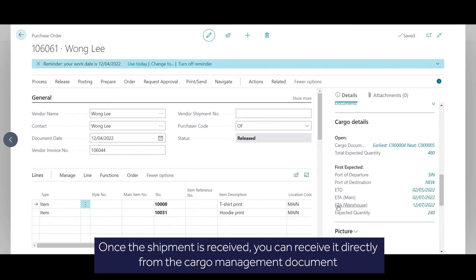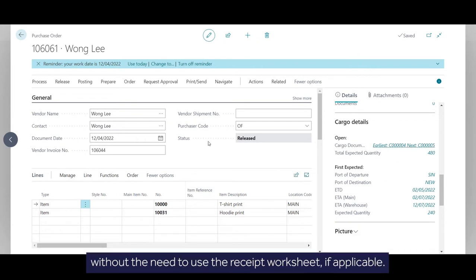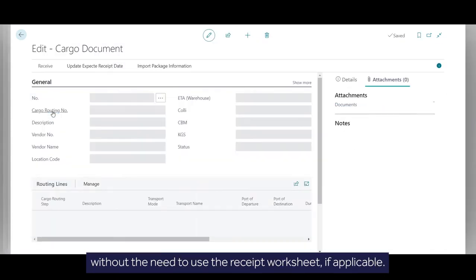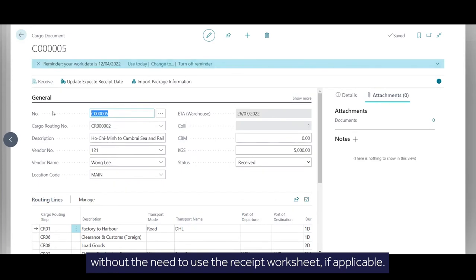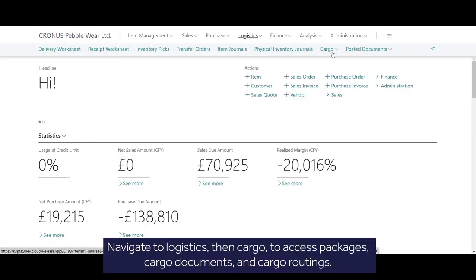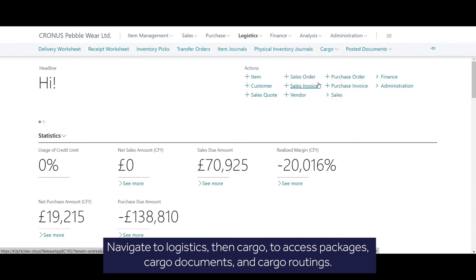Once the shipment is received, you can receive it directly from the cargo management document without the need to use the receipt worksheet, if applicable. Navigate to Logistics, then Cargo to access packages, cargo documents and cargo routings.